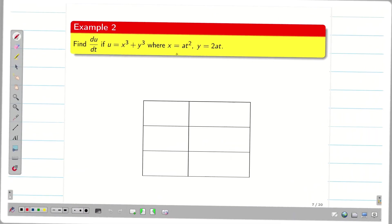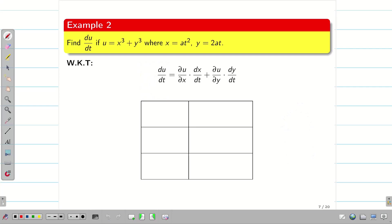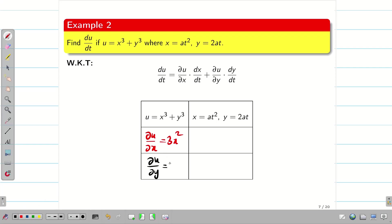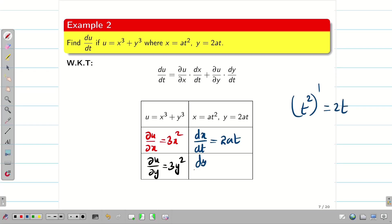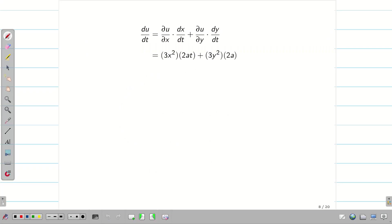Next, in a similar way, we solve one more problem. Here u is a function of x and y, and x and y are functions of t, so du/dt is again the total derivative. First let us write the formula and fill in the information. ∂u/∂x = 3x², and the second term has no x so it is 0. Similarly ∂u/∂y = 3y². Then dx/dt = 2at because t² differentiates to 2t, and dy/dt = 2a.